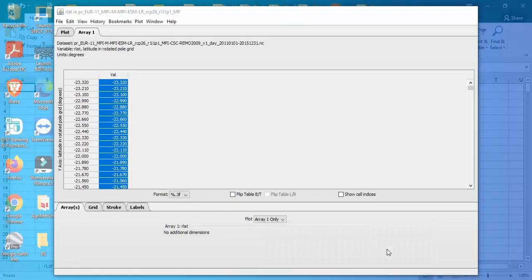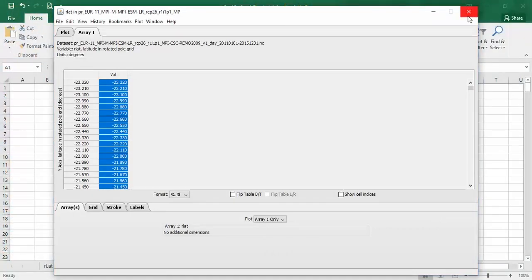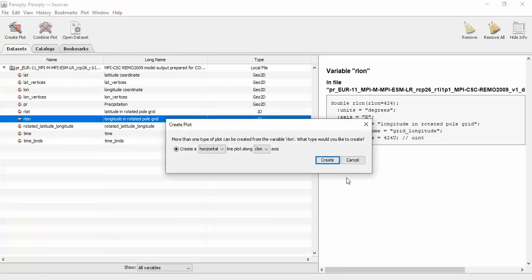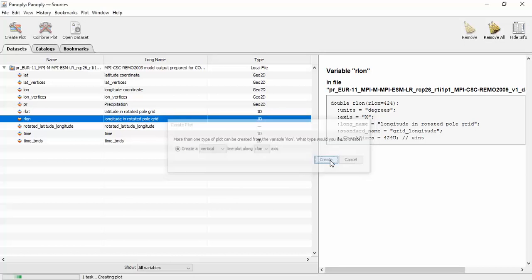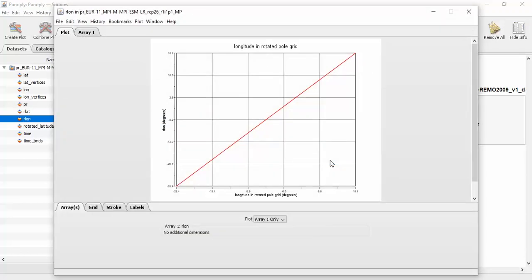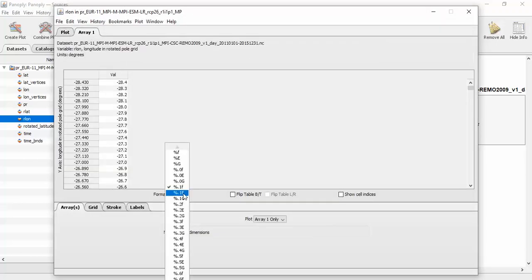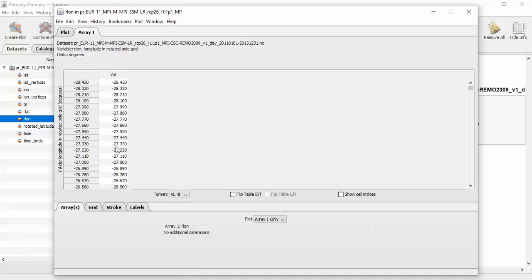Now I should copy the longitude data — rotated longitude data — and I should change the decimal places.